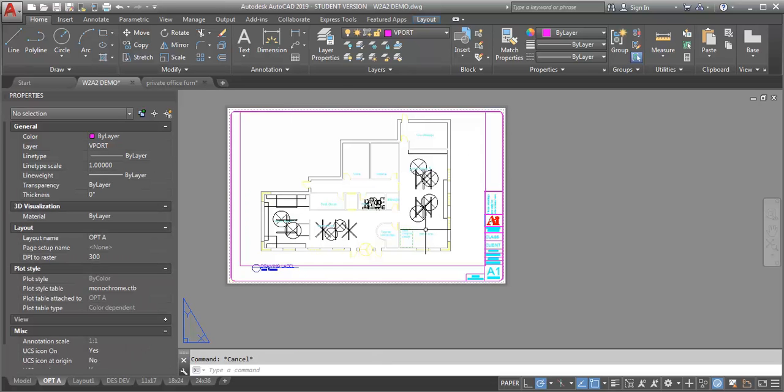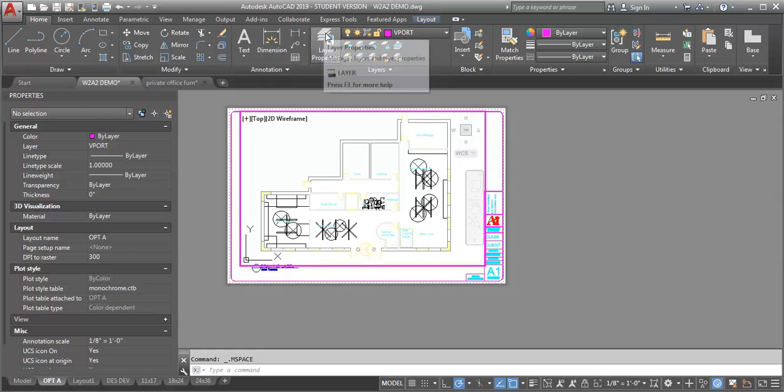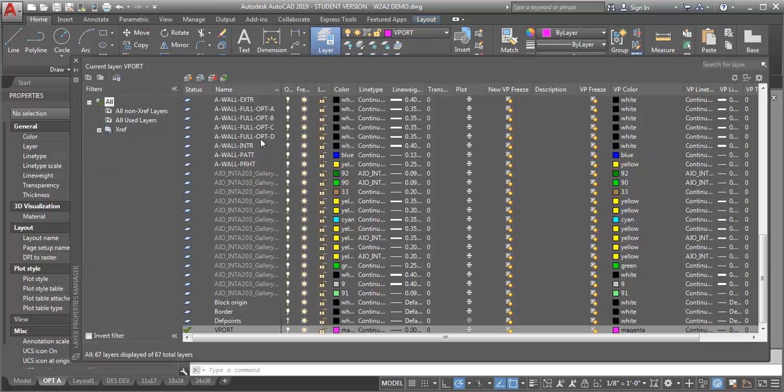The important part of this assignment is how you manage your layers for the different views. I'm going to double-click into my viewport to make it active, open my layer manager, and find my space planning option layers. I want this to be option A, so I want to freeze option B, C, and D, but only in this viewport.